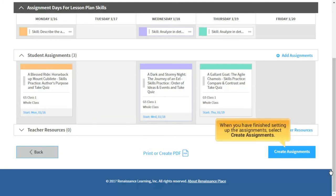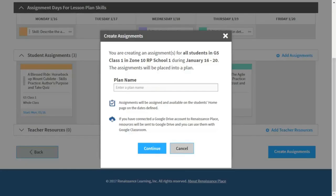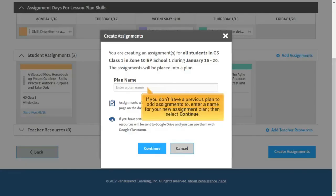When you have finished setting up the assignments, select Create Assignments. If you don't have a previous plan to add assignments to, enter a name for your new assignment plan, then select Continue.